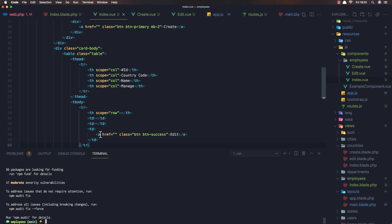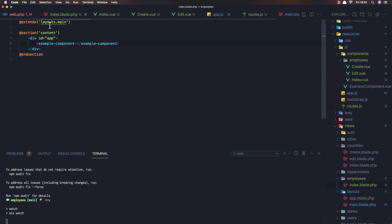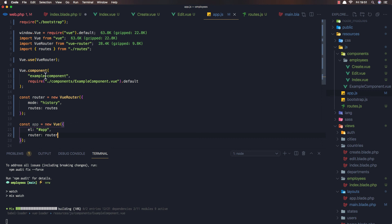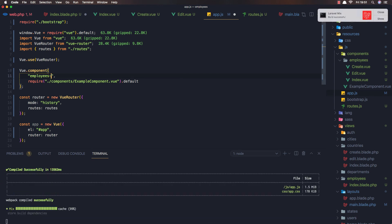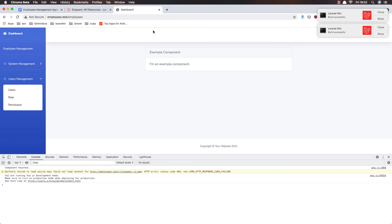I save and run 'npm run watch' in the terminal. In app.js I update the globally registered component from 'example-component' to 'employees-index', pointing to components/employees/index.vue. After saving and refreshing the browser, there are no errors in the console.